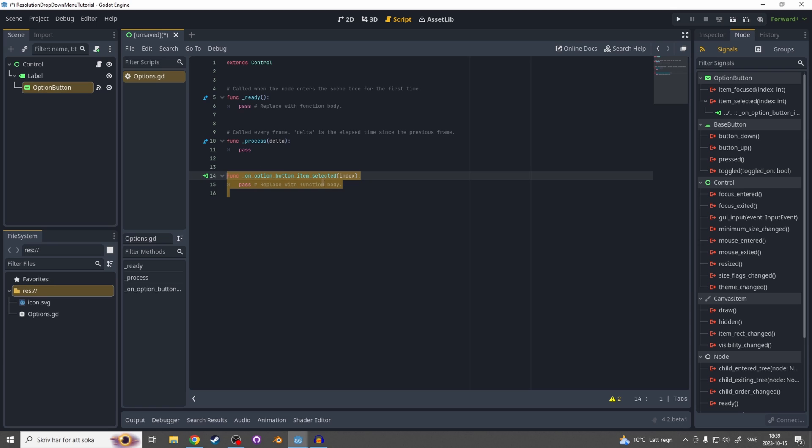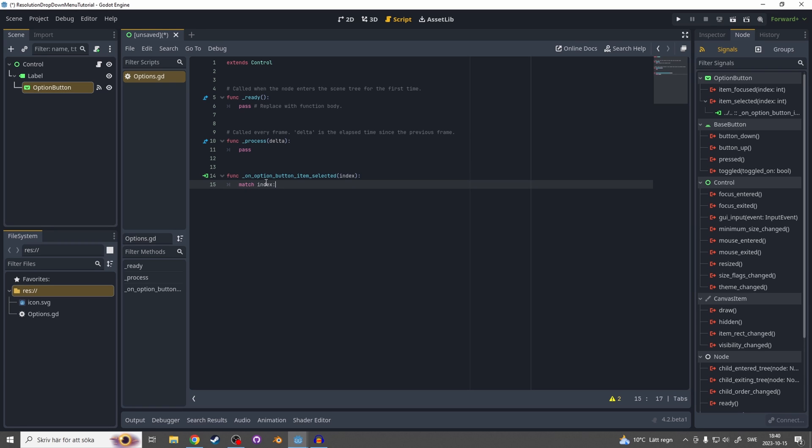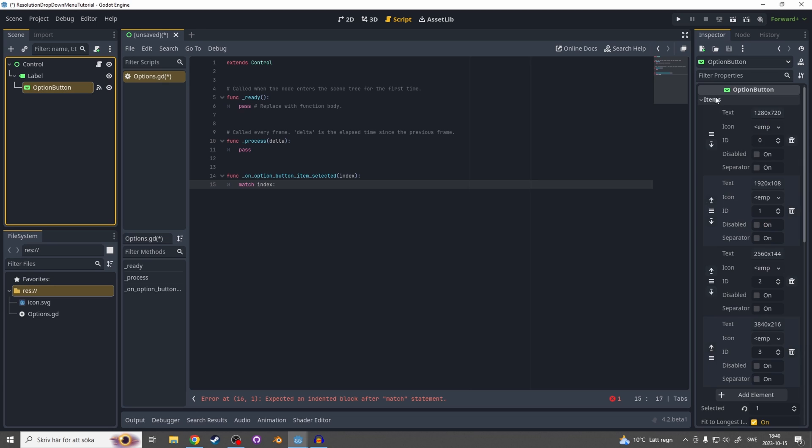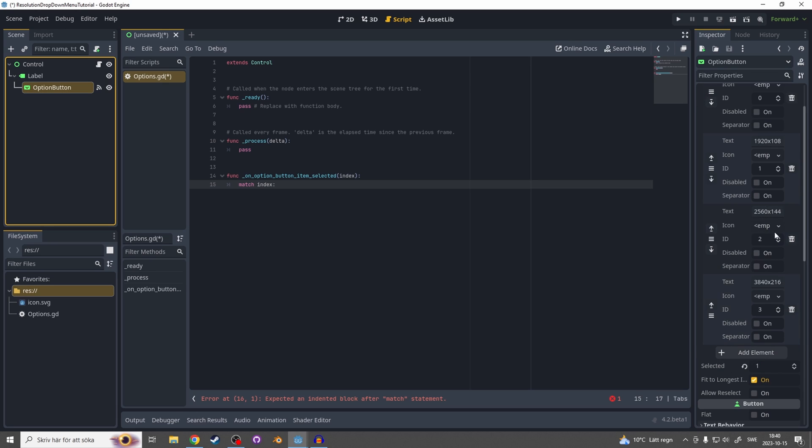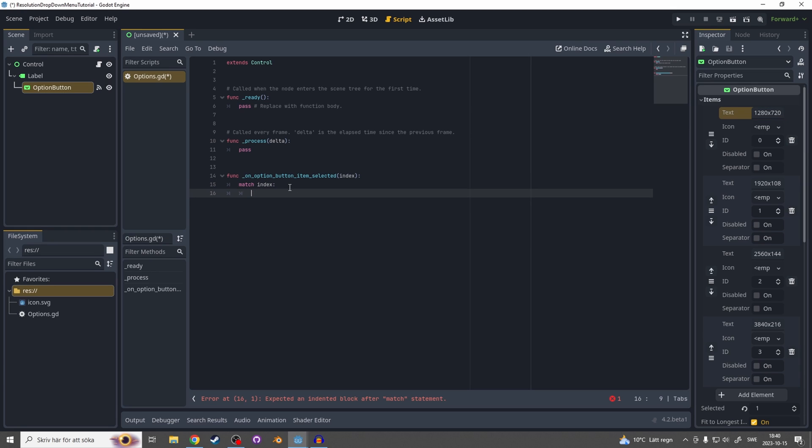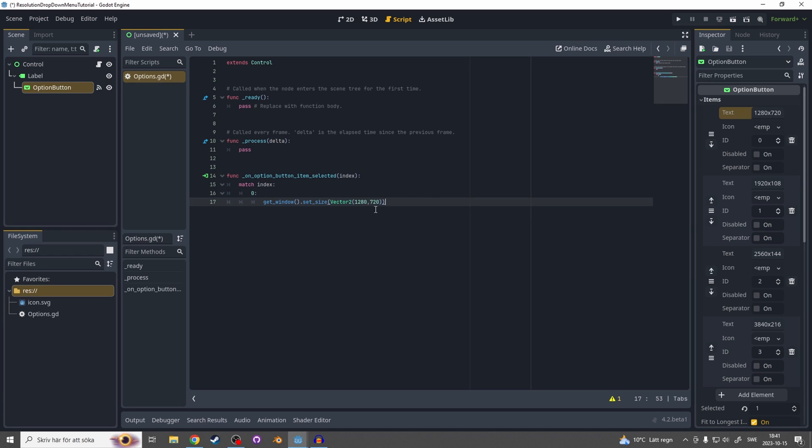As I said most people do it in a weird way so this is the most cleanest way I've found. On the first line type match index, and then for each click on the option button again and on the items you see they have an ID: ID zero, ID one, and so on. Now we will match this ID to the corresponding text item. So for the first one item zero will be the corresponding one to zero, and then enter. On this next line get window set size Vector2 and then the size you want.